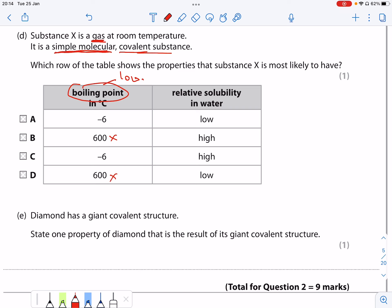The second thing I know is the relative solubility in water is going to be fairly low. So the only one that matches that is option A.